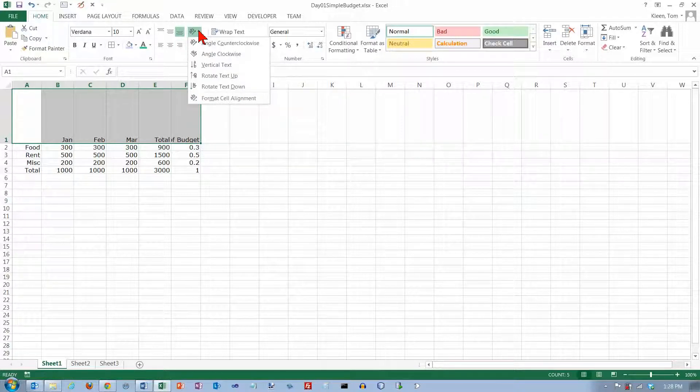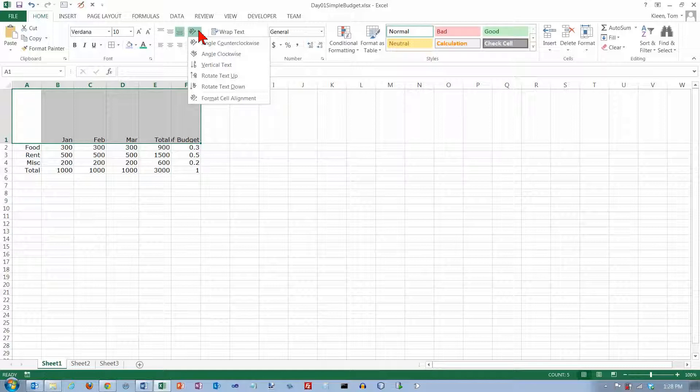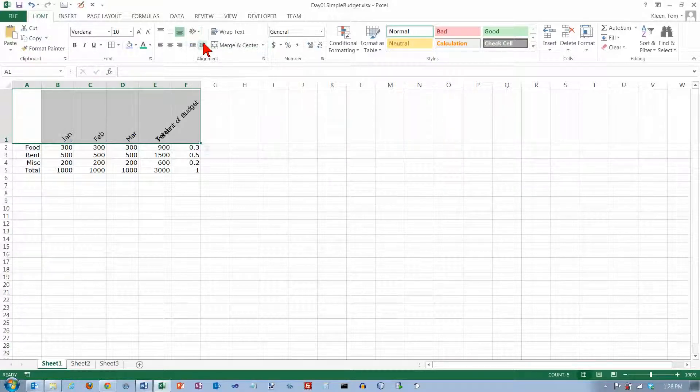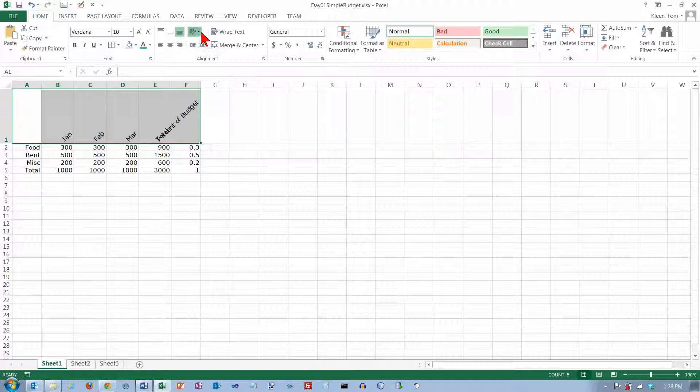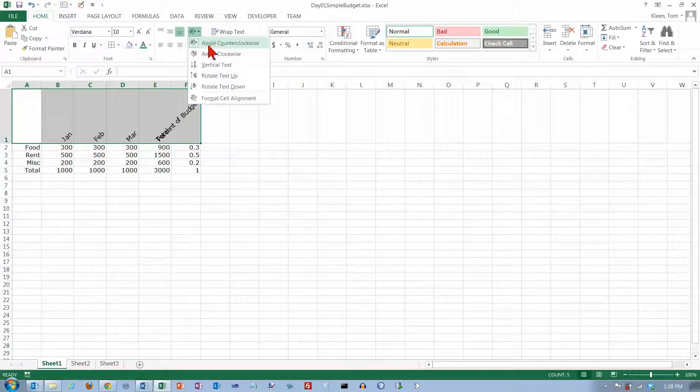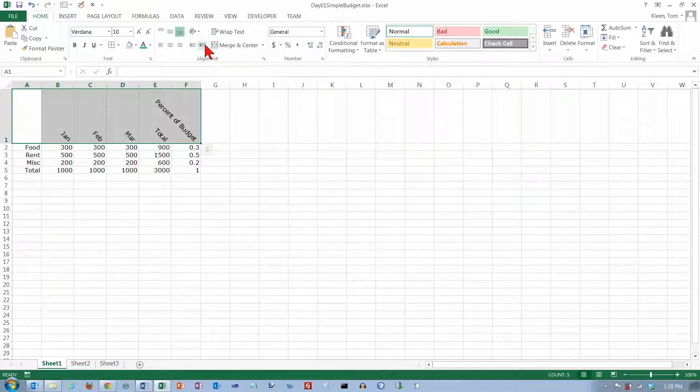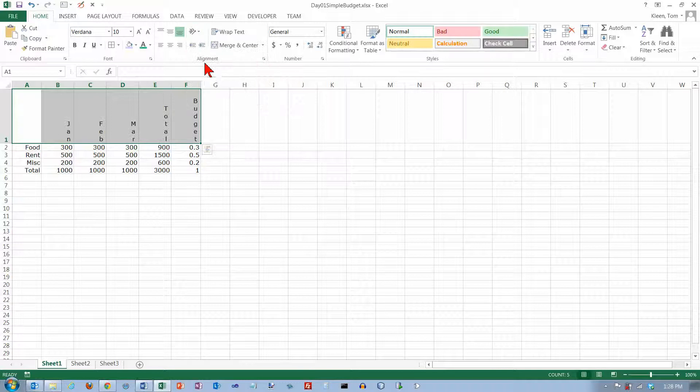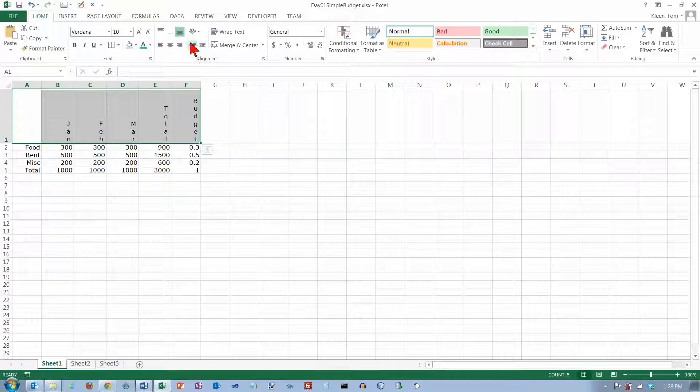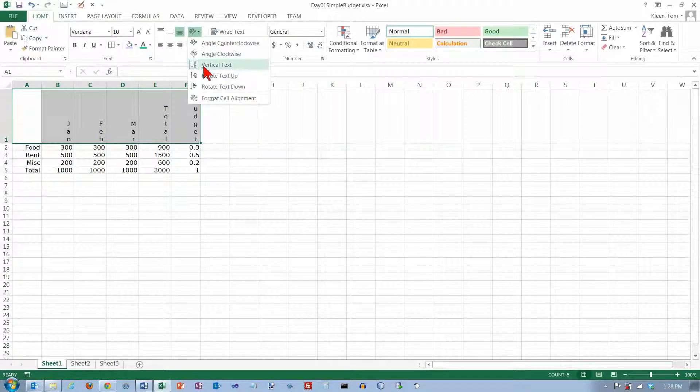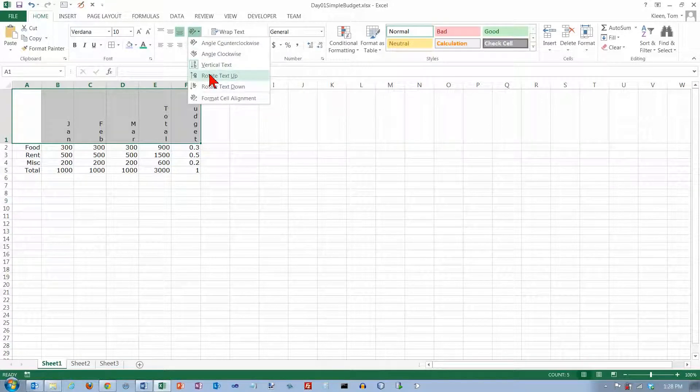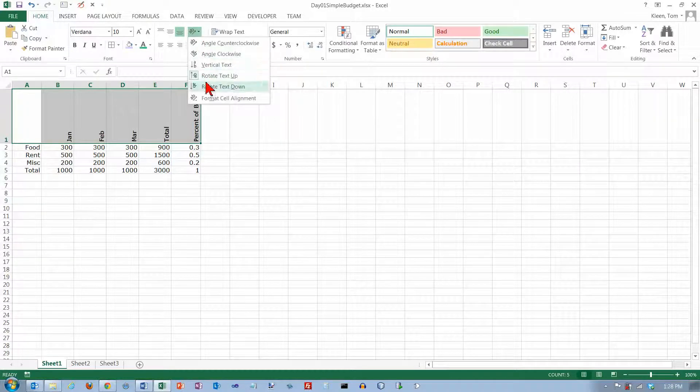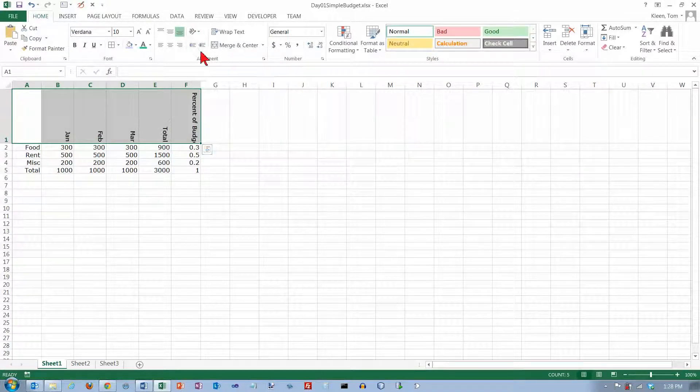You've also got some options for rotating text, and I don't know if you actually need these very often when you're doing stuff in Excel. You know, I don't use them all that often. You can rotate text 45 degrees, you can do it negative 45 degrees, you can make it vertical like that, you can turn it, rotate it up, you can turn it and rotate it down.